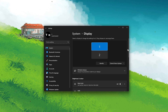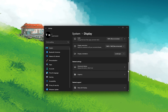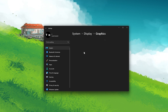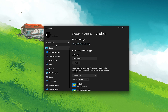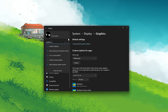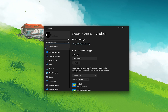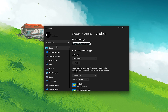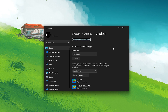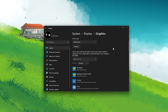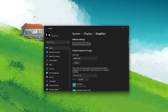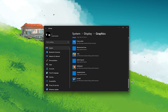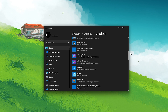From here, scroll all the way down and select Graphics. Alternatively, you can simply search for Graphics settings to get here. From here, you can configure which apps you allow your graphics card to support while they are running.